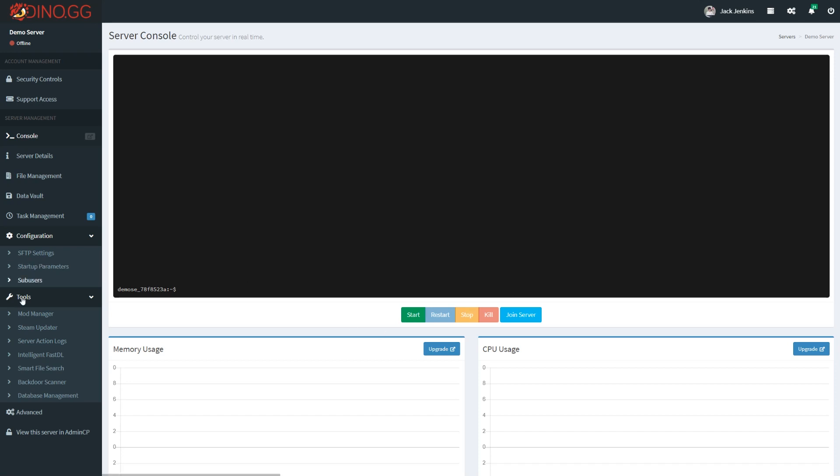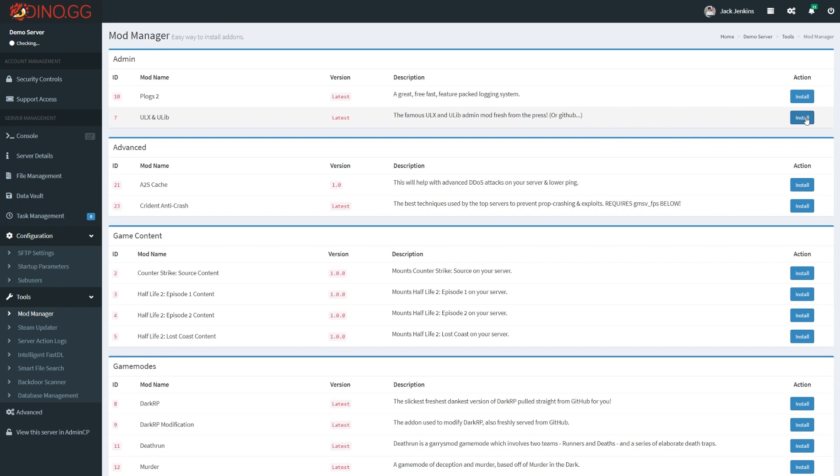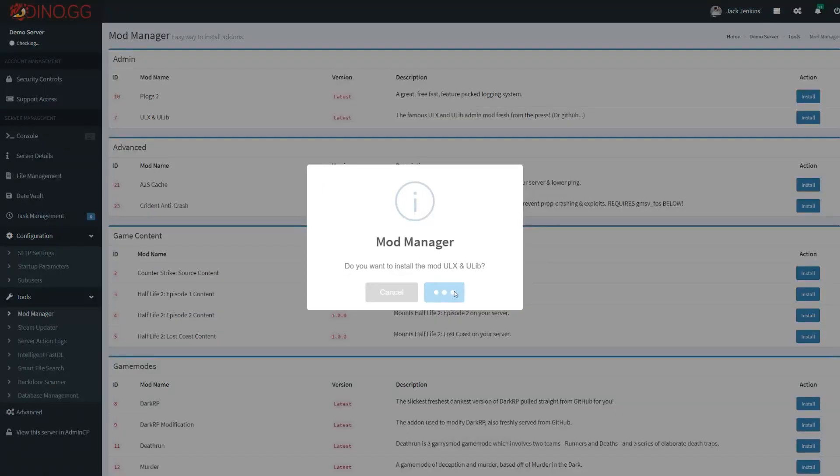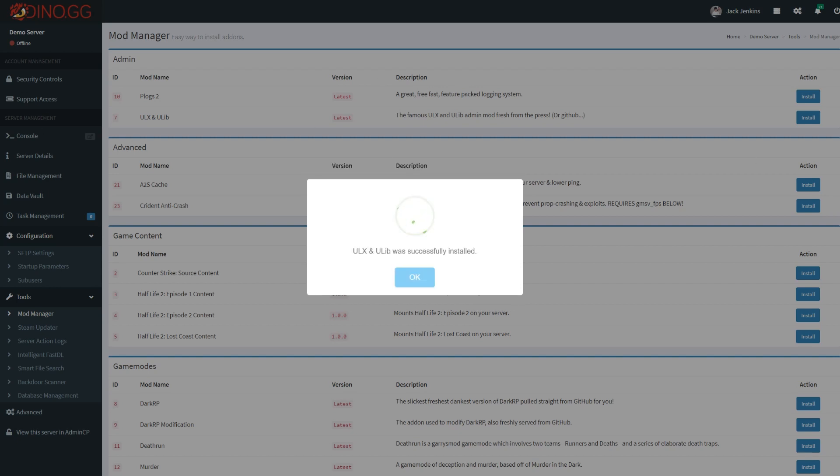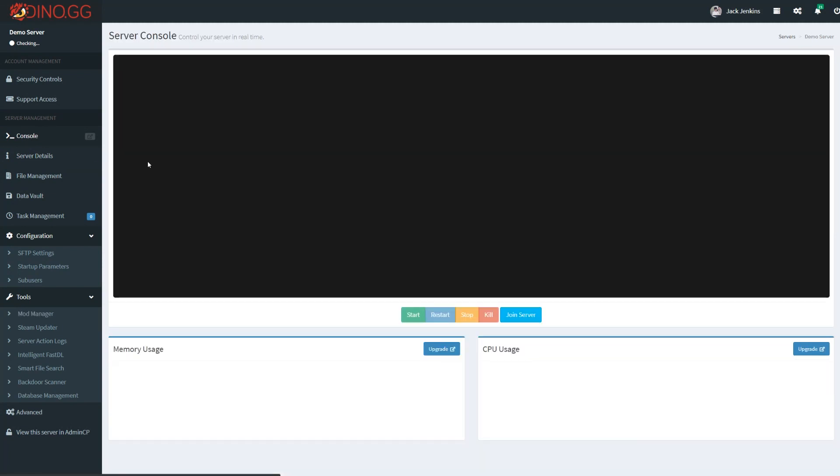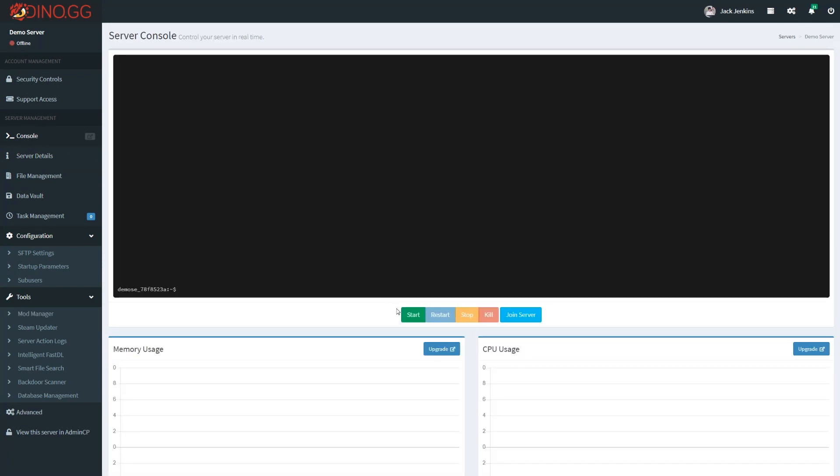Let's jump over to the mod manager and install ULX to start off with. This will only take a few seconds. Once this is installed, we'll want to start the server up. Let's go over to the console and start the server up.